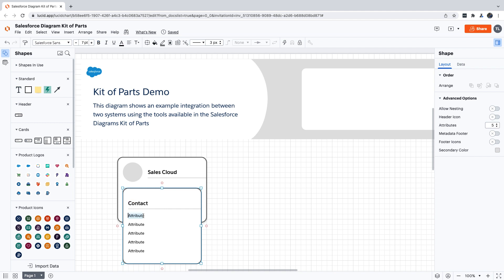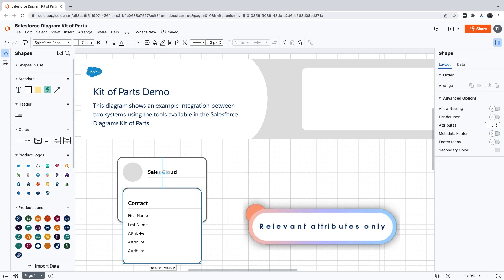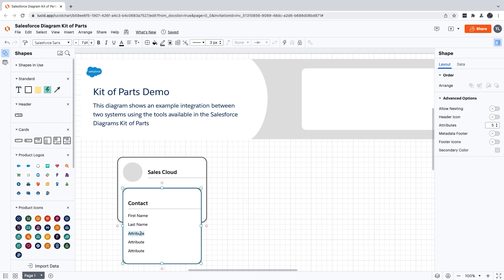Now there are a ton of fields on the contact object, but we want to keep things as straightforward as possible for our audience. So we're going to limit our attributes to just the ones that are relevant for the diagram we're building. For this demo, we're only going to add three: first name, last name, and email.